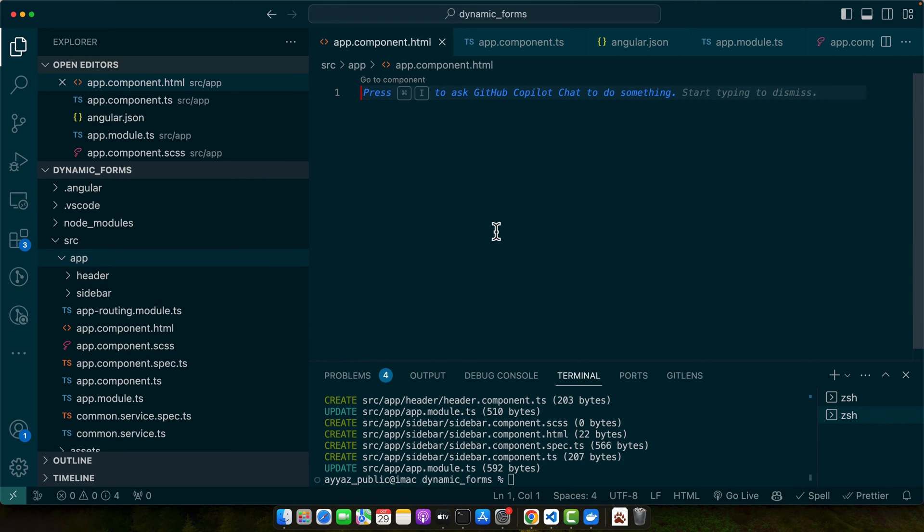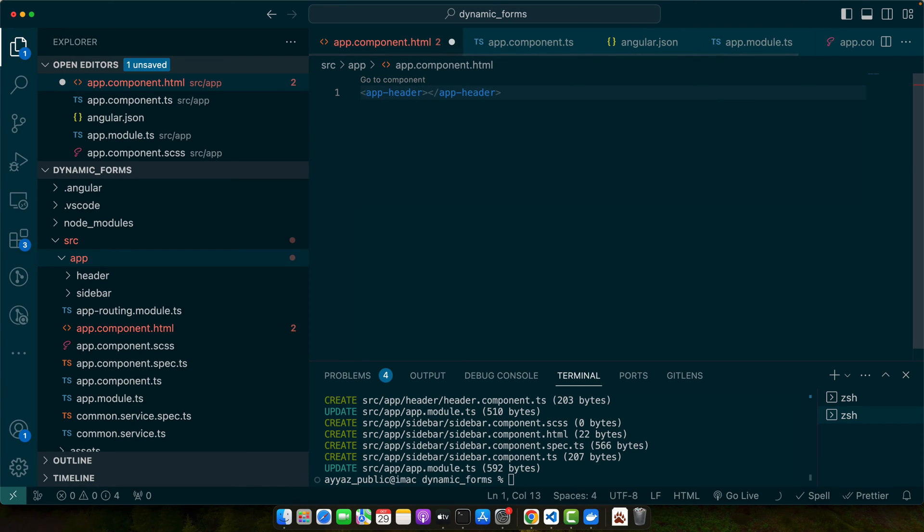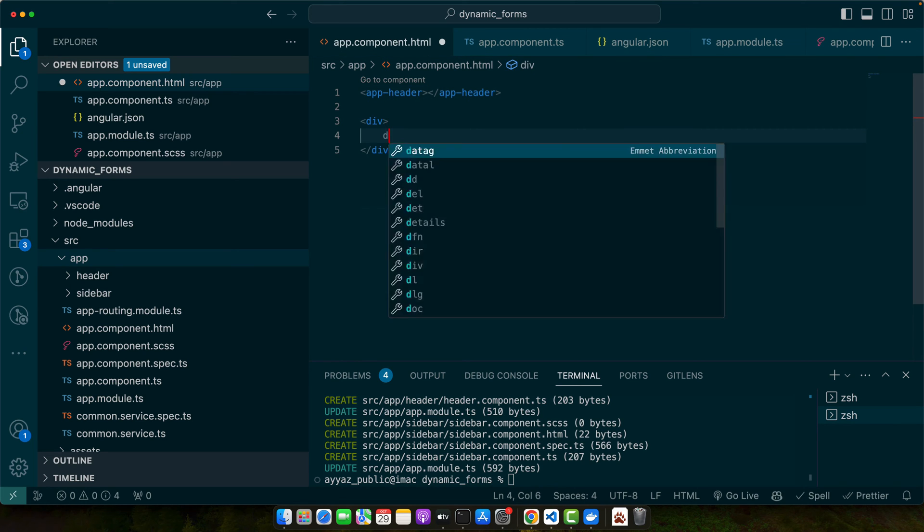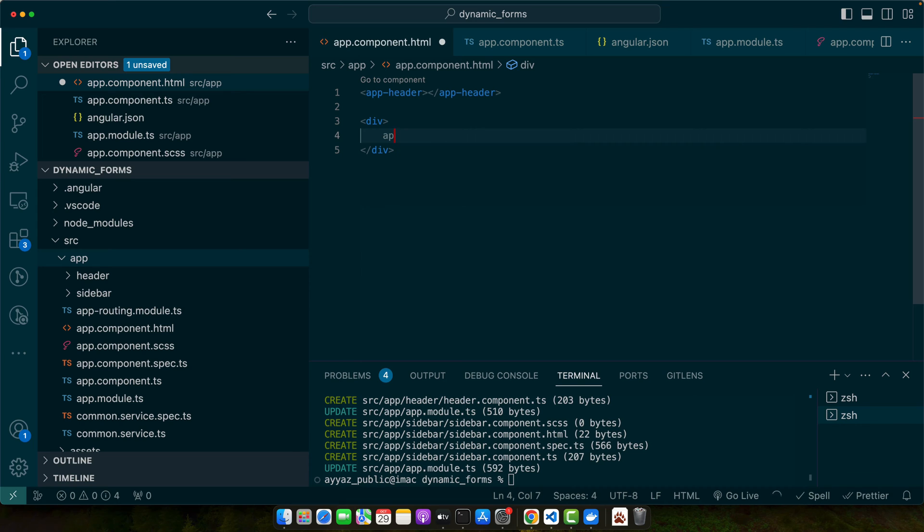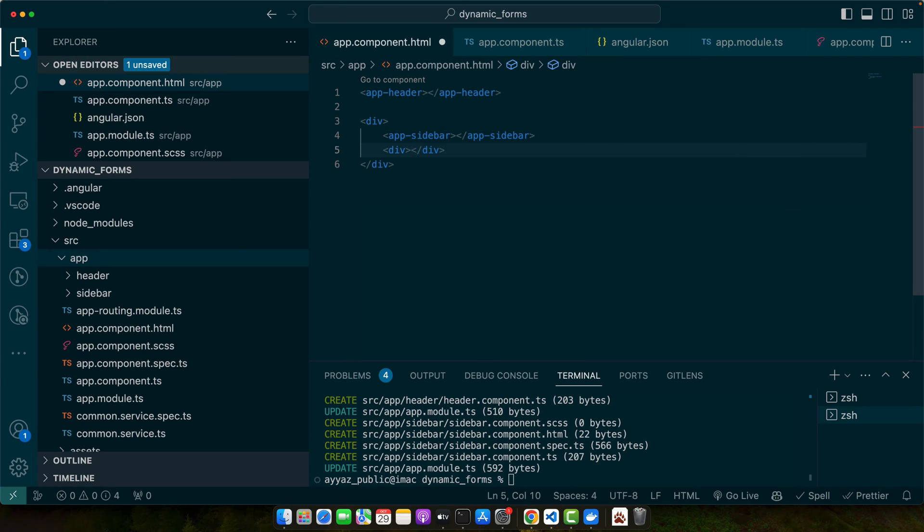we will start using them in the app.component. First of all, I will add the header component here and then we need a div. In that div, I will add the sidebar. And after sidebar, we need a content section.